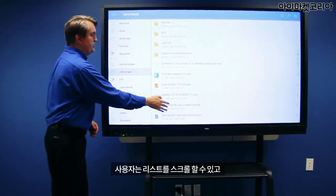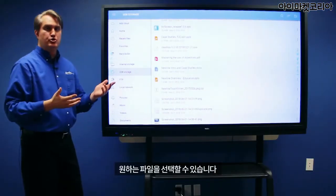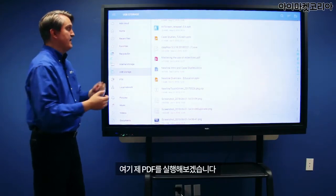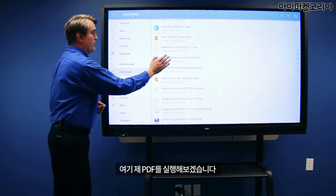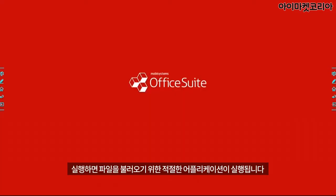From here you can scroll through the list and choose whichever file you want. I have a PDF right here, so I'm going to go ahead and touch it, which will activate the appropriate app.